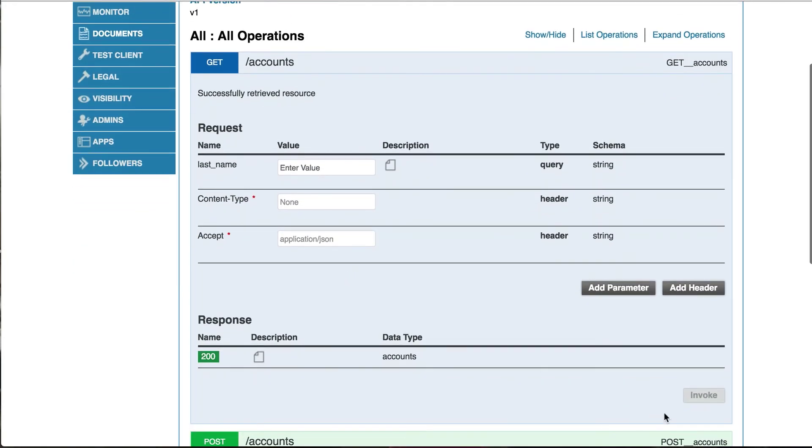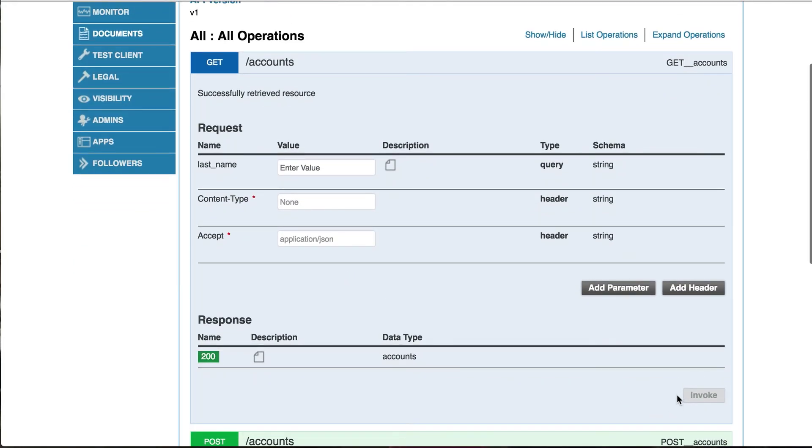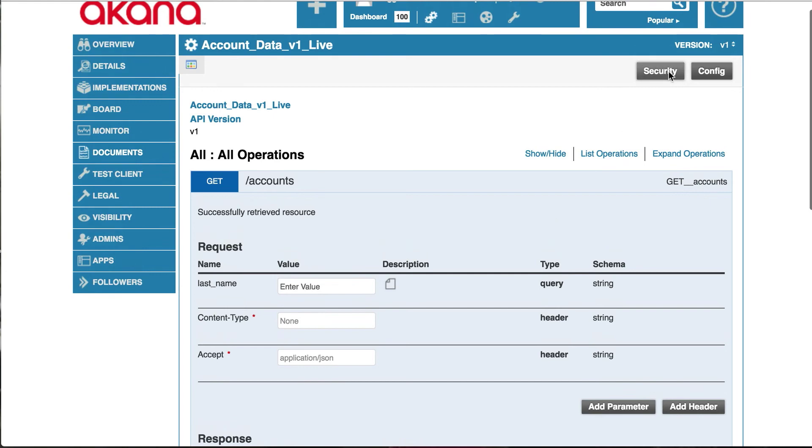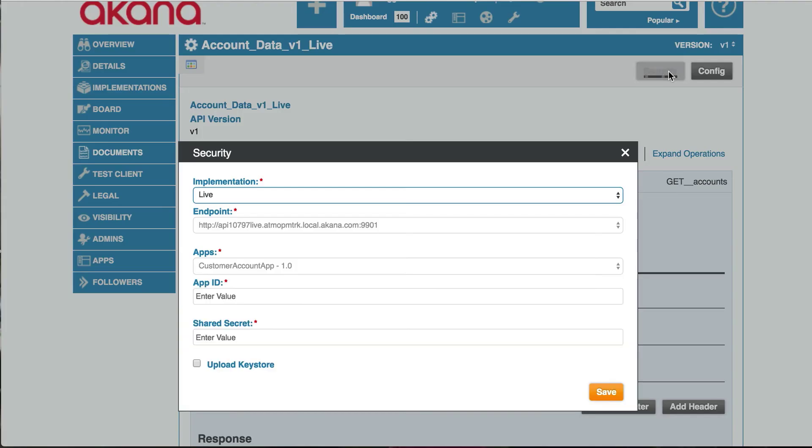When we scroll down, we can see that the invoke is grayed out. This means that we need to configure security. So we will click on the security button.